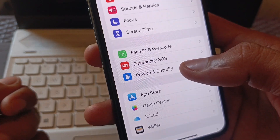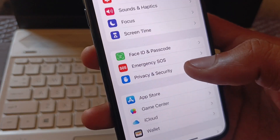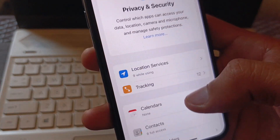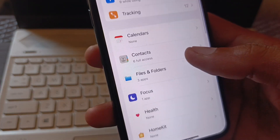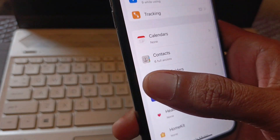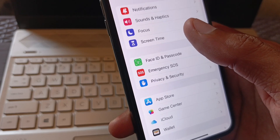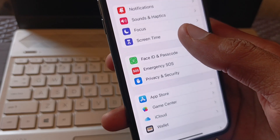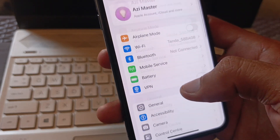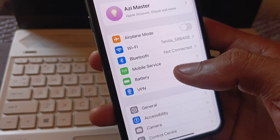Scroll down and click on Privacy & Security. Scroll down and turn off Developer Mode if it is enabled, then go back.